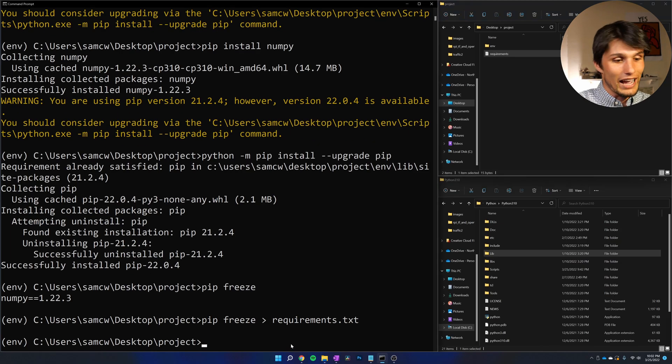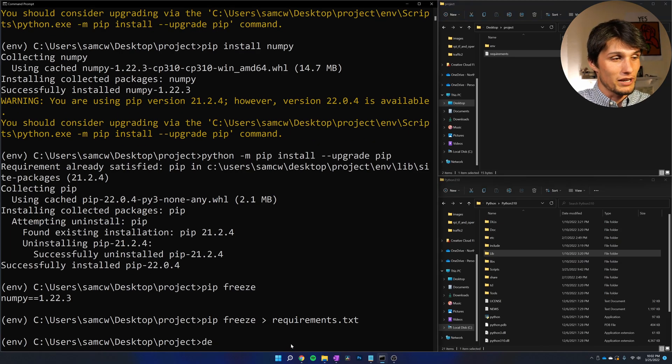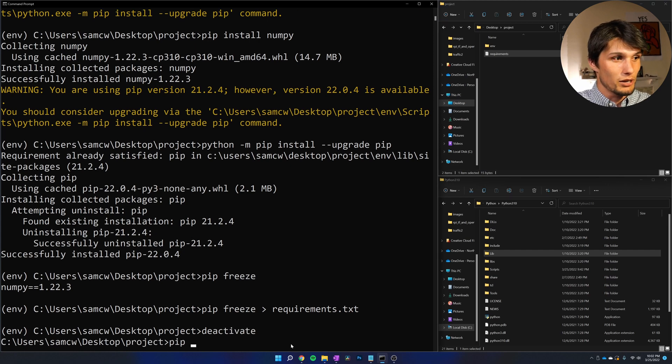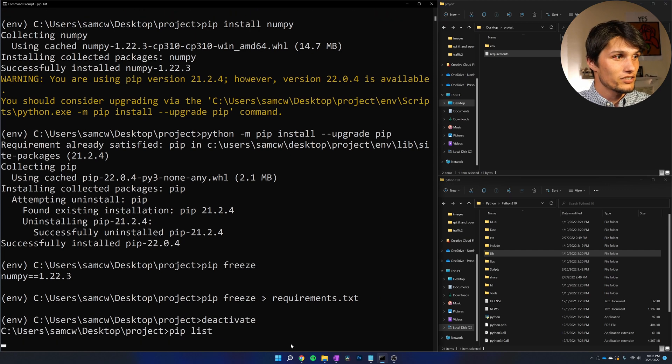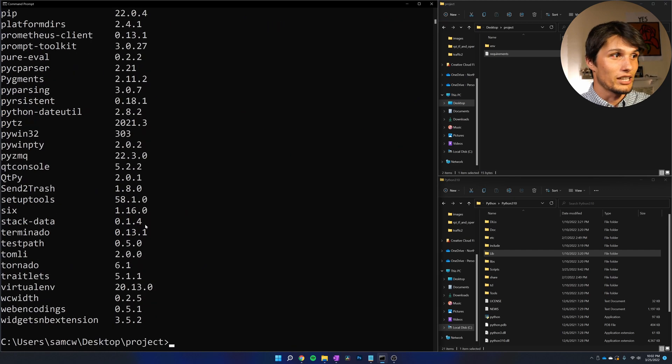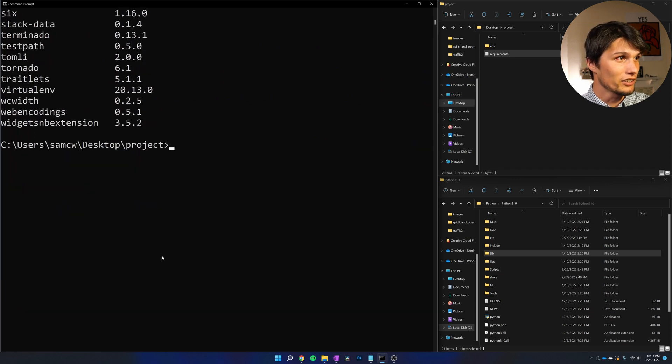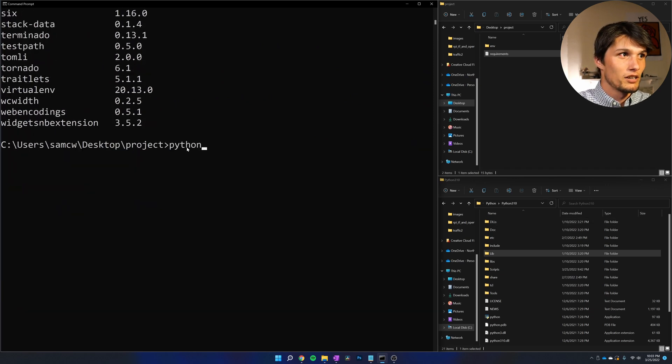So now if I get out of my virtual environment, you do that with the command deactivate. I'm going to show you pip list, and we've got that big list again. We're back to my global Python here, and I'm going to make a new virtual environment.